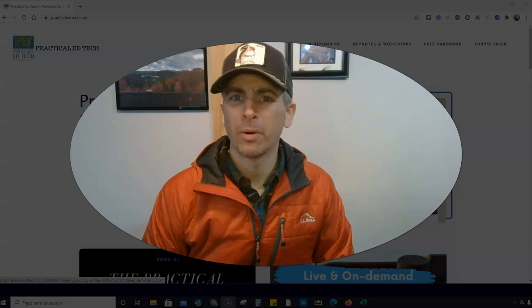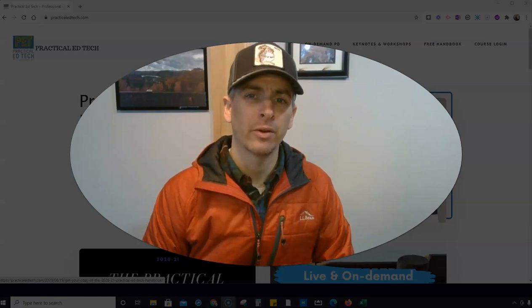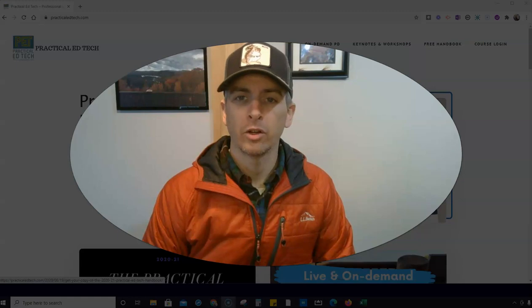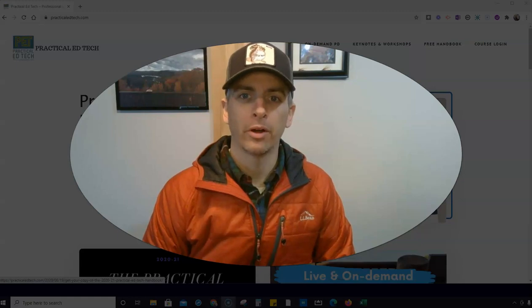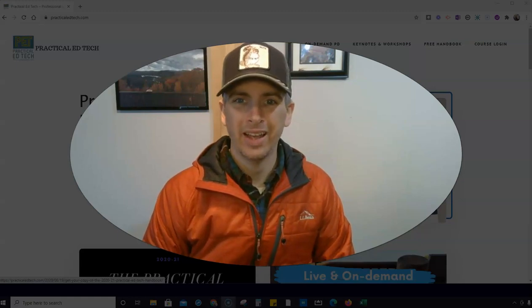Hi, I'm Richard Byrne. In this video, I'm going to show you how to adjust your mouse pointer in Windows 10.